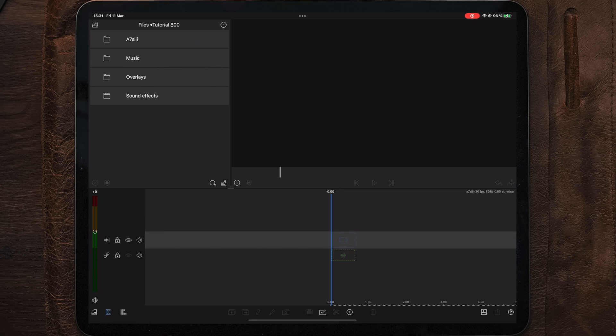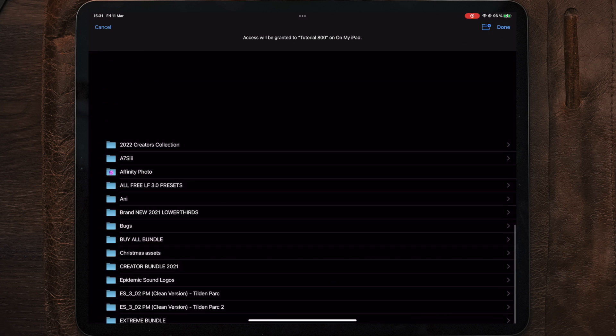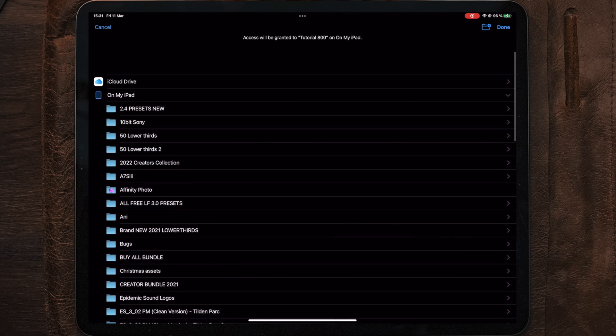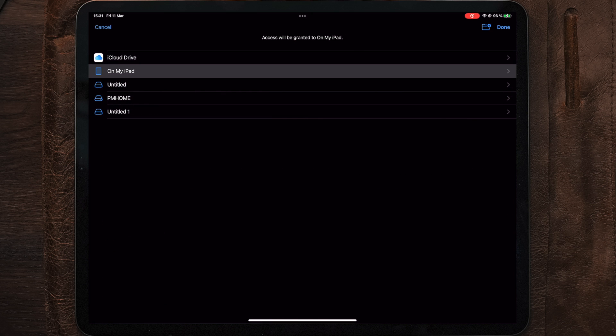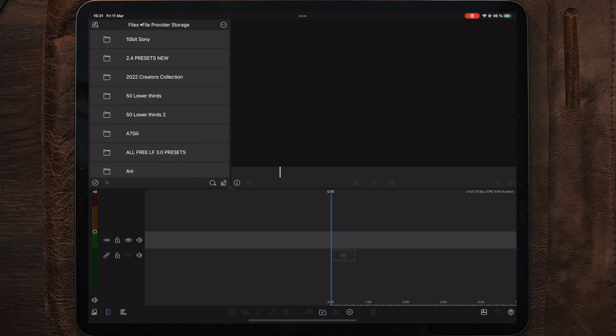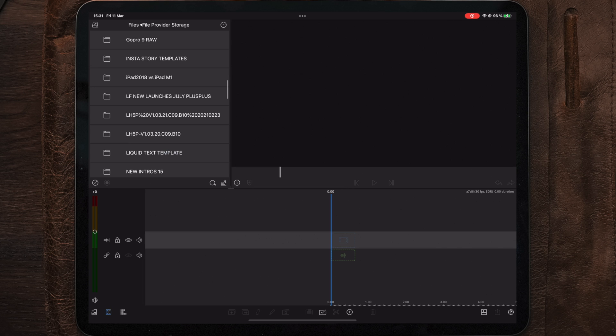Now, if you have multiple projects that you are working on in the future and you like to work on different projects from time to time, you can also select on my iPad and link the entire main files folder to LumaFusion for easier access to everything which is laying inside the Files folder.